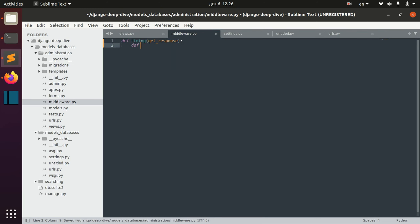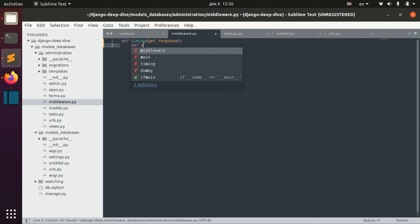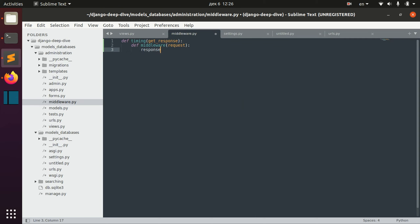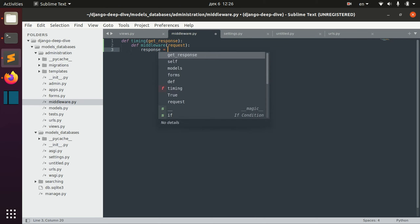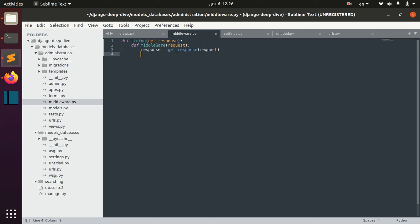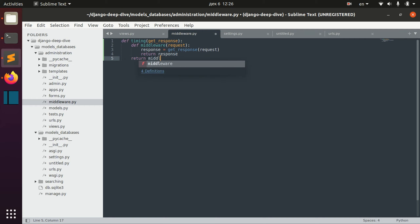Let's define middleware called timing. Our middleware should always receive an argument called getResponse. Then inside this function we actually define our middleware with request.